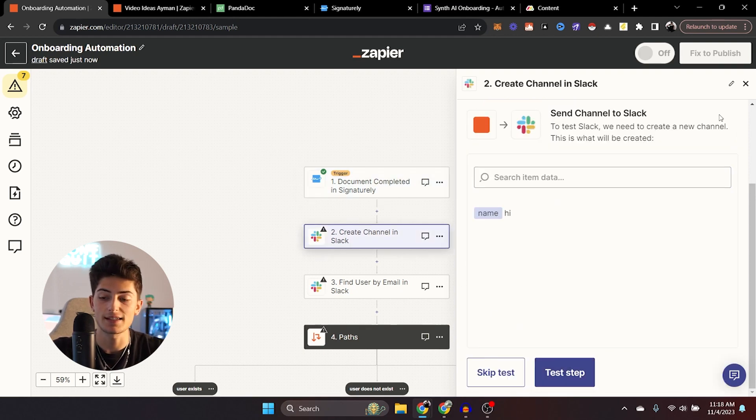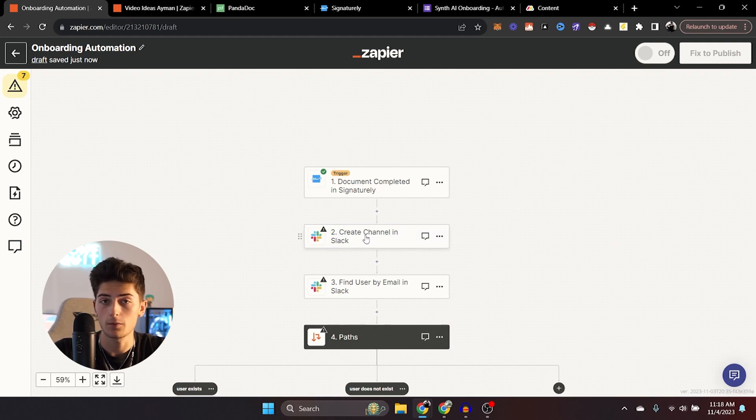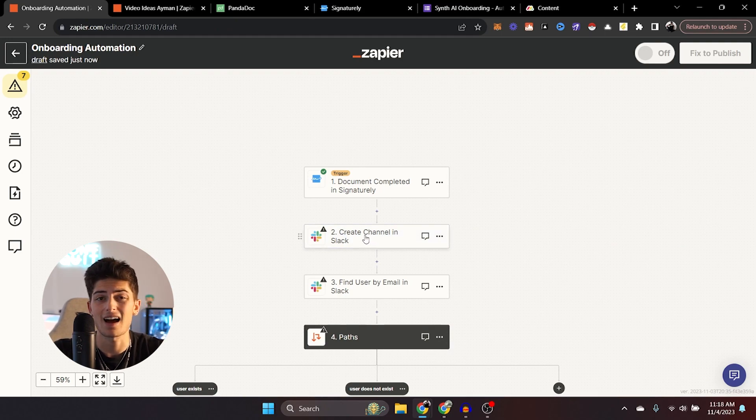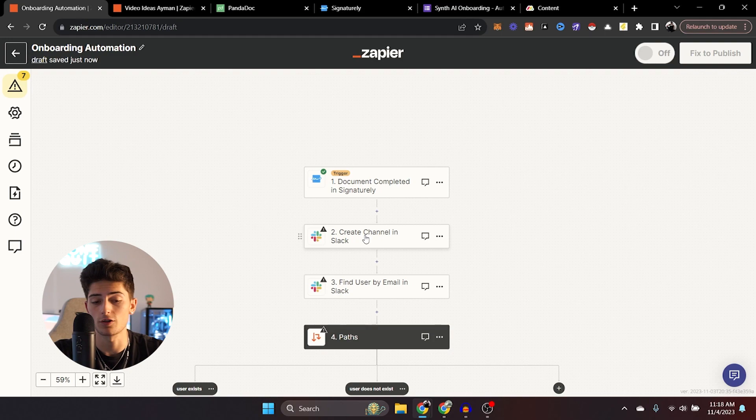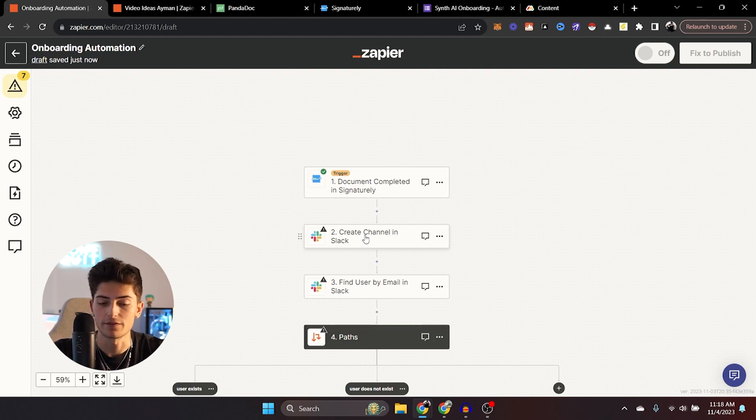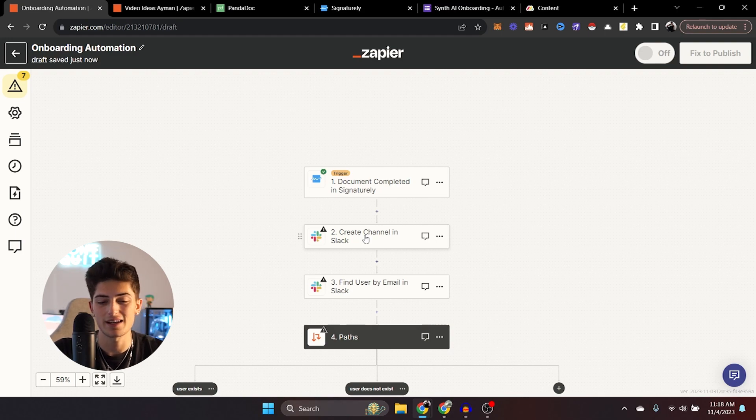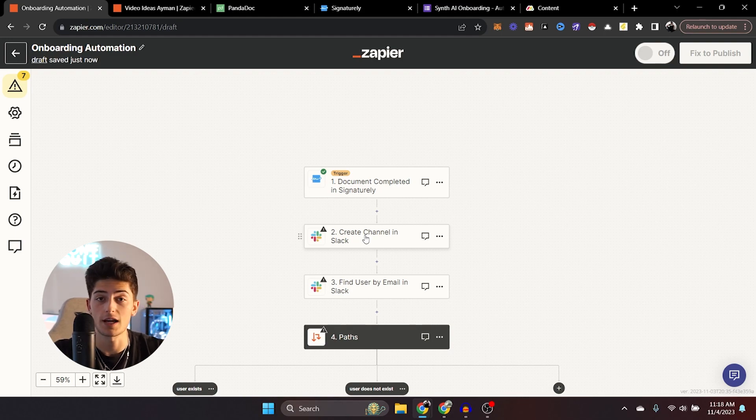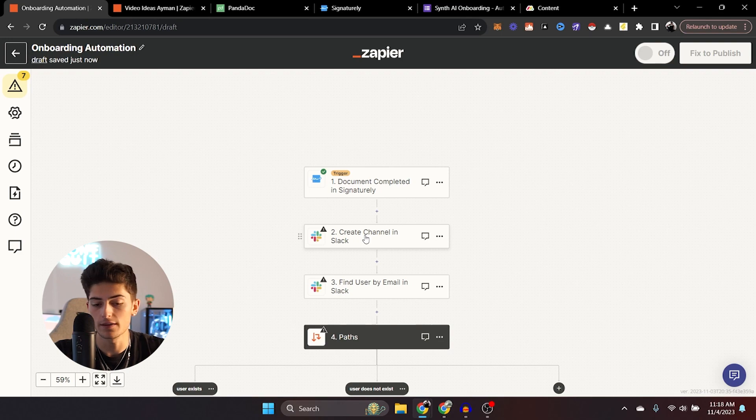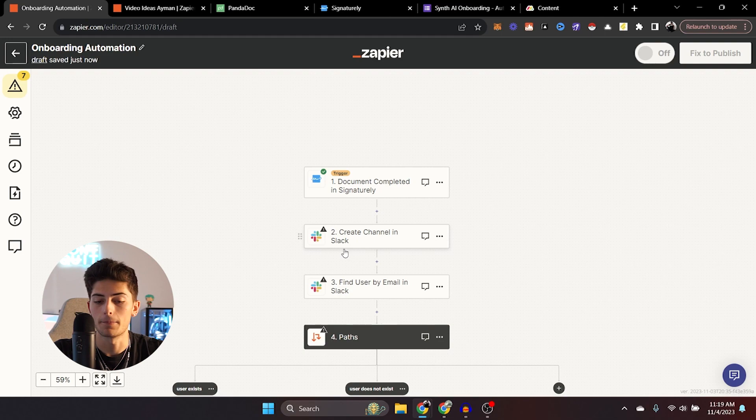The second step is going to be with Slack, we're going to create a channel in Slack. I don't know where you communicate with your clients, it could be on Discord, wherever it might be, as long as it's on Zapier, then you should be completely fine. Personally, I prefer Slack, I think it's a more professional way to communicate with clients. And it's a lot easier to keep track of our client pool.